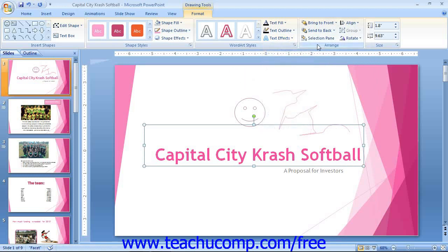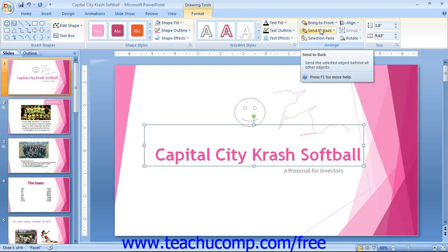The buttons shown in the Arrange button group display the same options that you had when you learned to format pictures and clip art. In the Arrange button group, you will find buttons that allow you to change the placement of the selected shape. If you have overlapping shapes in your slide, you can click either the Bring to Front or Send to Back drop-down buttons to change the order in which the shapes overlap each other in the stack.